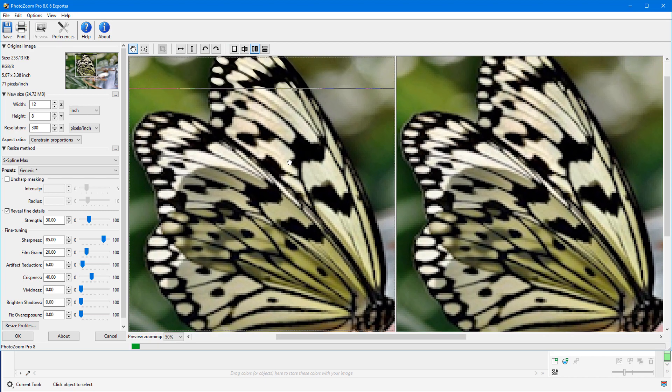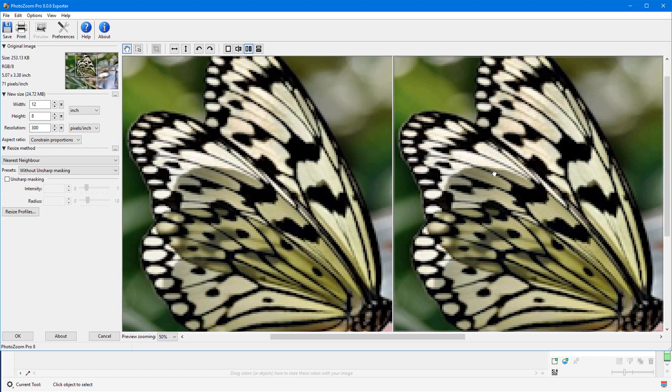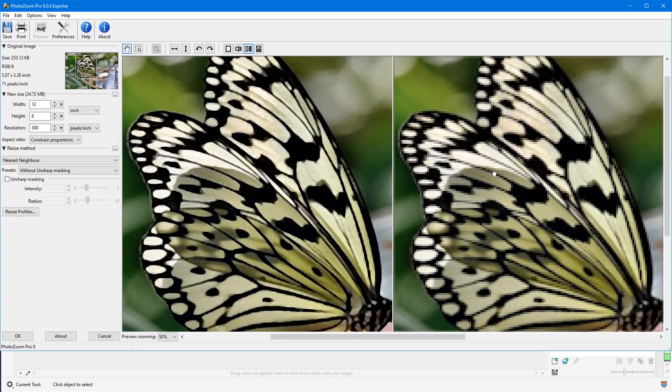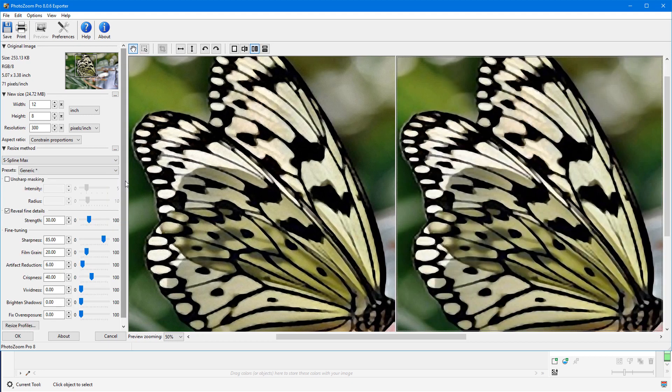Before we get started, if you're watching this video on YouTube, you'll find a link in the description below that will take you to our tutorial page on Corel's Discovery Center. Here you can also download a written copy of this tutorial.